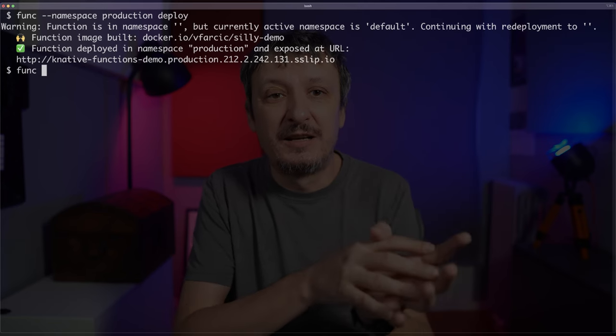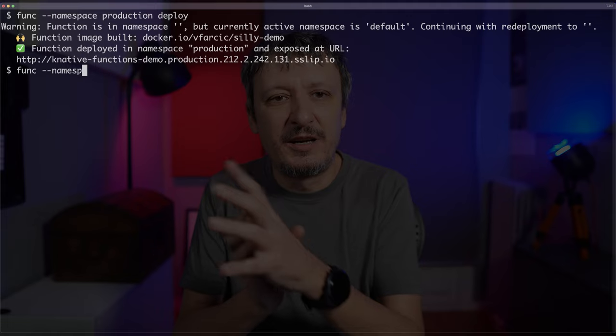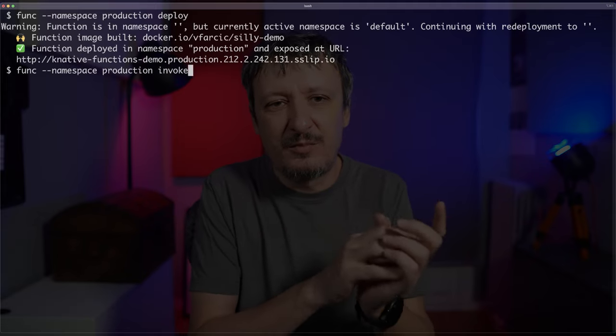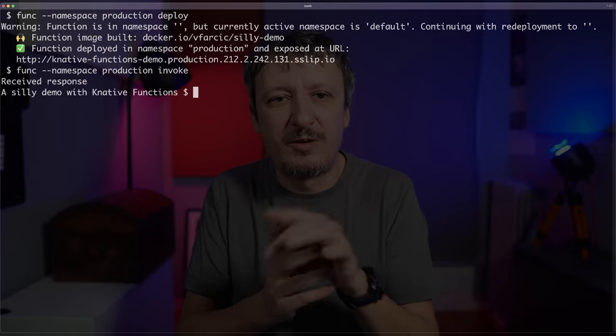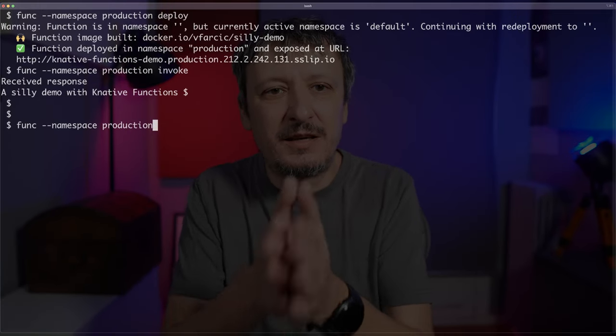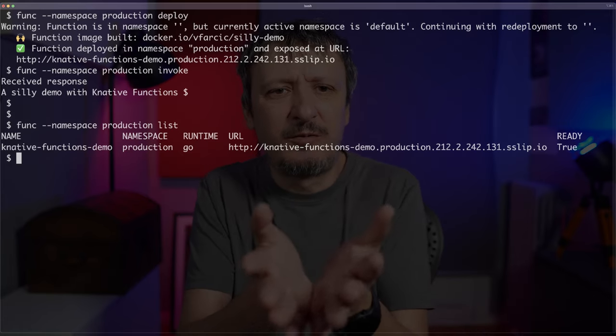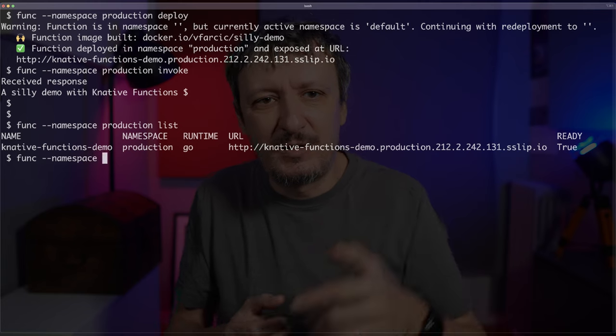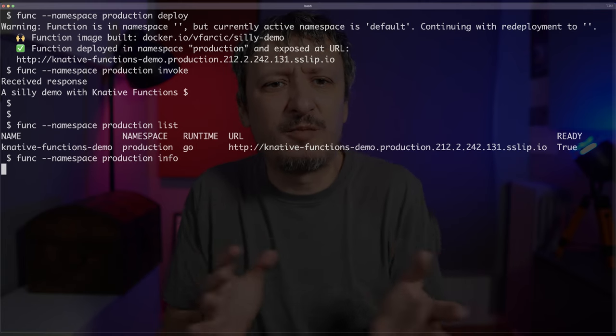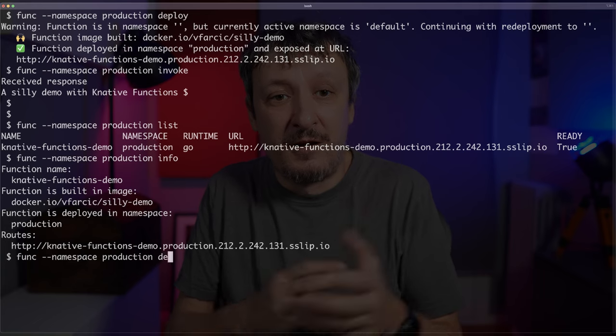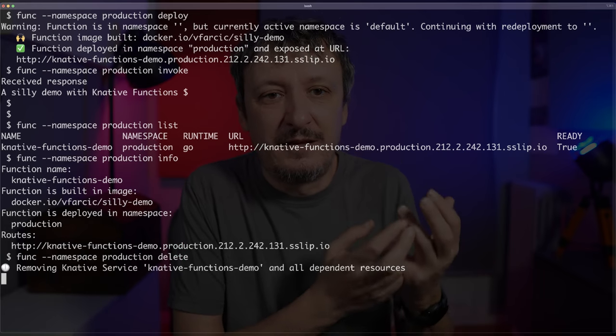There are a couple of other things we can do with the func CLI. We can invoke the function — func invoke, namespace production — and get the same output as the browser, but from a terminal. We can also list all functions in a namespace, see info about a specific function, or delete the function. There's not much more to it — and that's a good thing. Simplicity is the key motivation behind Knative Functions.